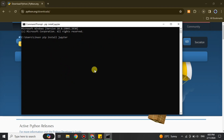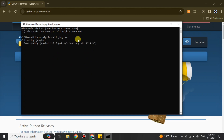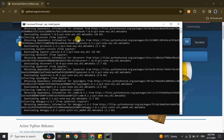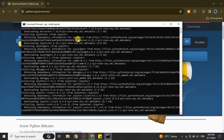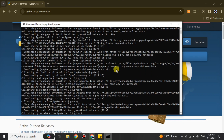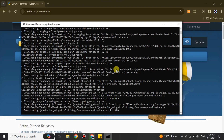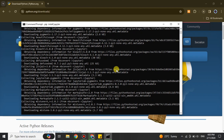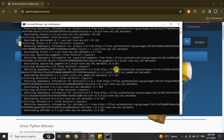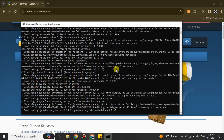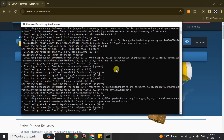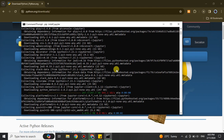After entering the command, press the Enter key. It will then start installing Jupyter — and it will also install Jupyter Notebook. Here you can see the installation process has just begun. We just have to wait for about two to three minutes and once the loading is done, Jupyter will be installed.